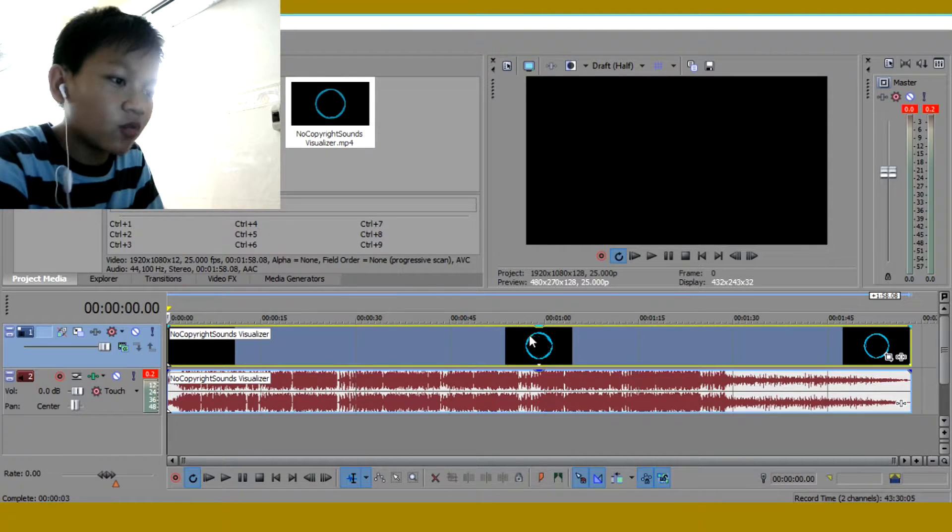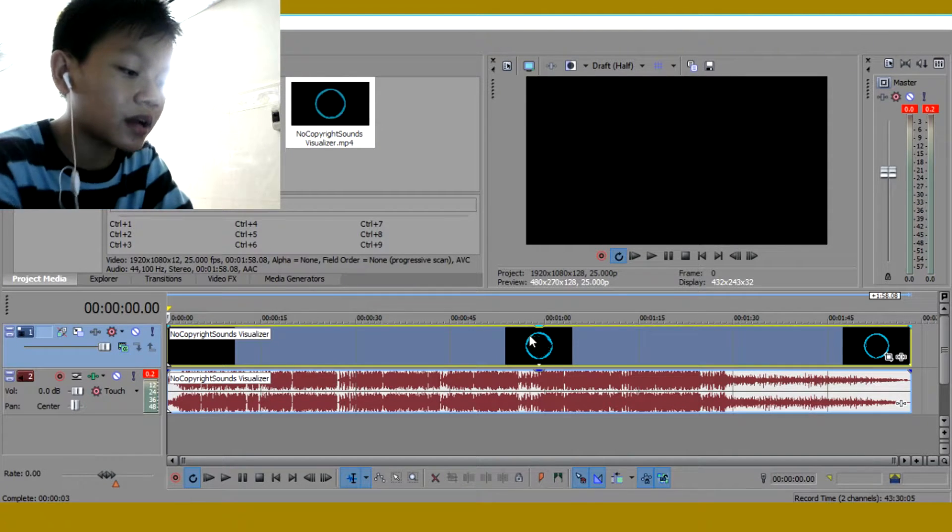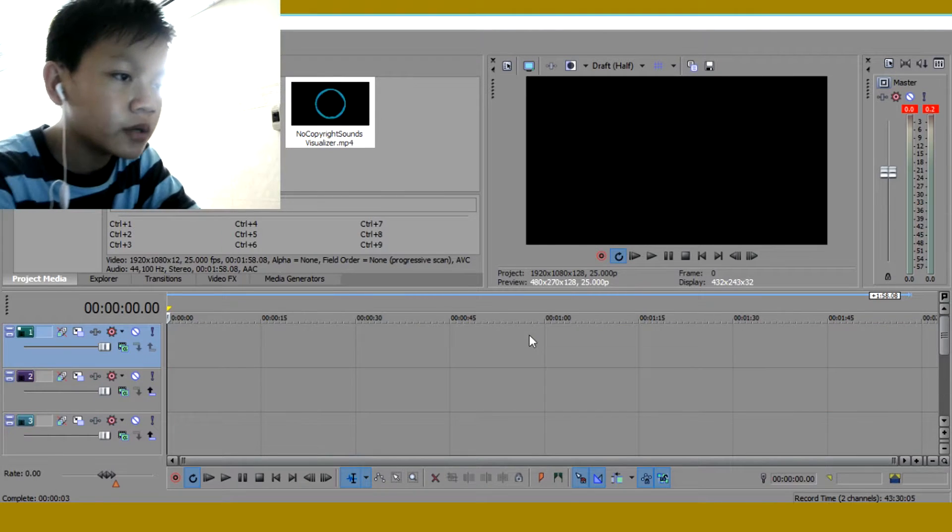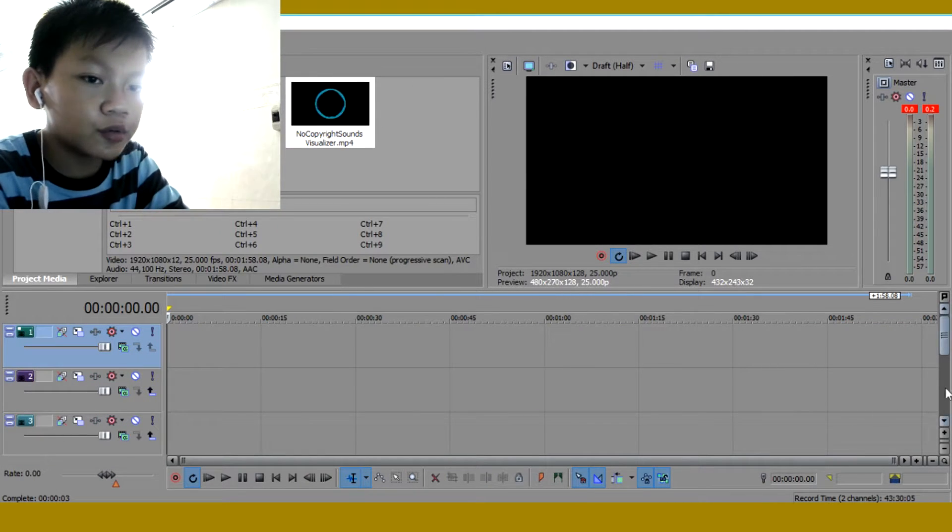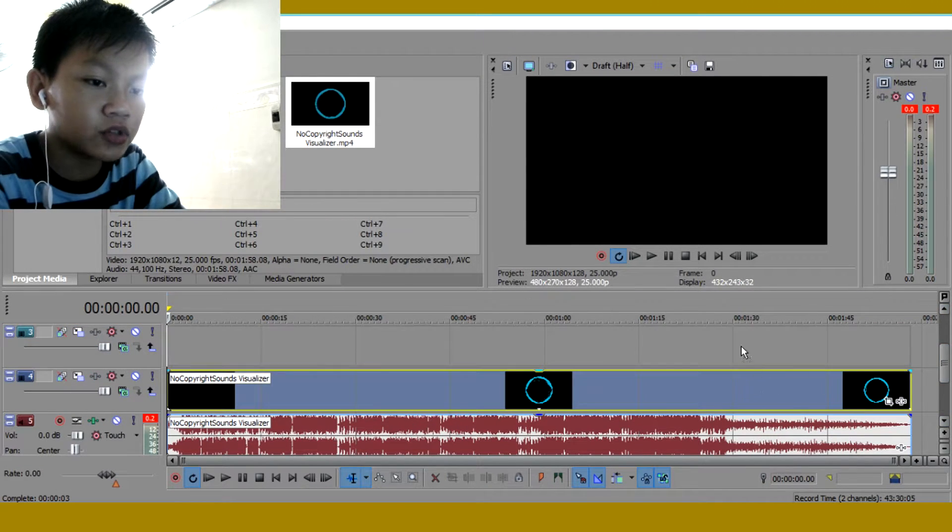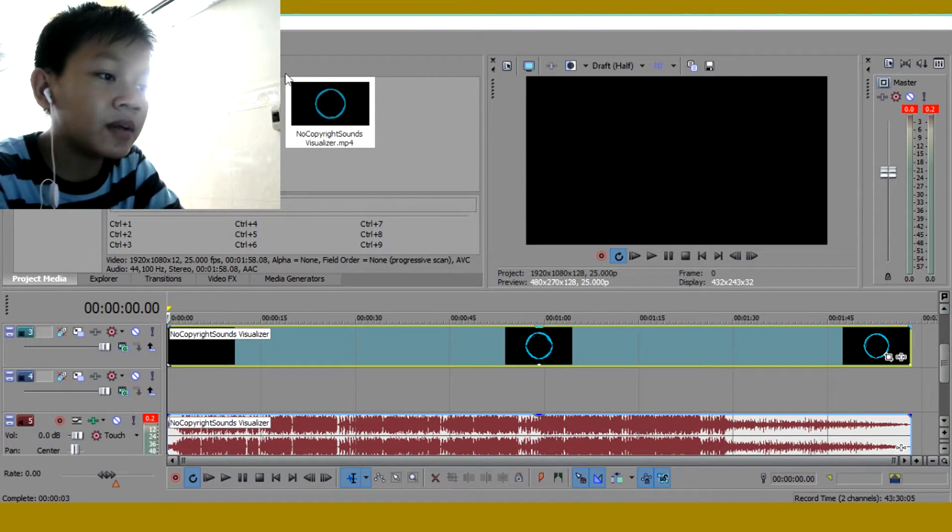Now we're back. So what you want to do is you want to click on CTRL SHIFT Q. Then what you want to do next is you want to drag this up.